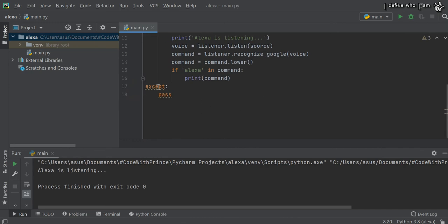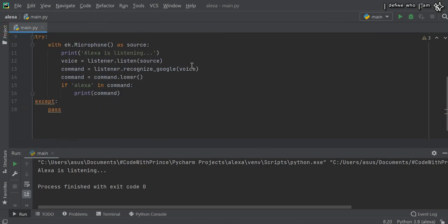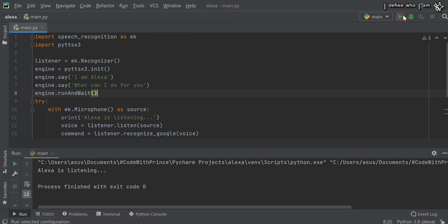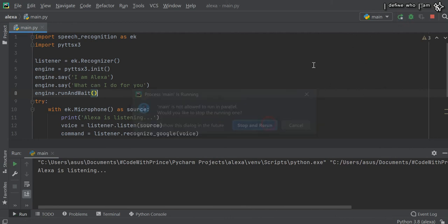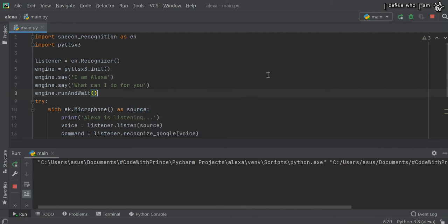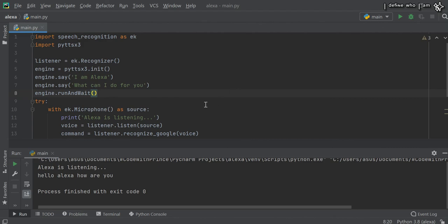Let's run this code. Alexa, what's your name? I am Alexa, what can I do for you? Hello Alexa, how are you? Here you can see it's a male voice, so we need to convert it to female. It requires just two lines of code.